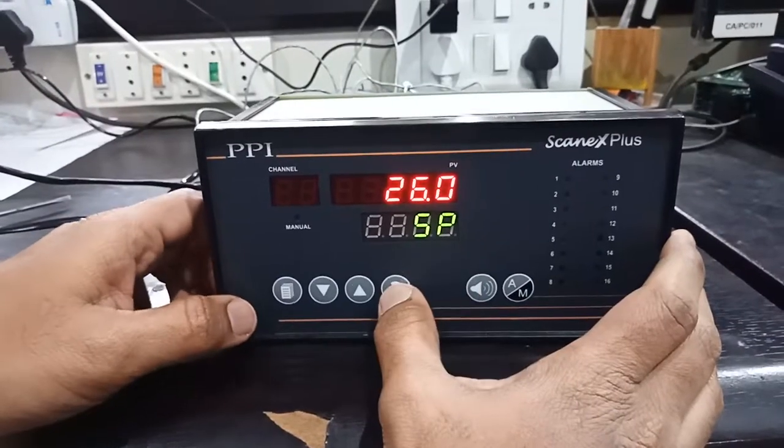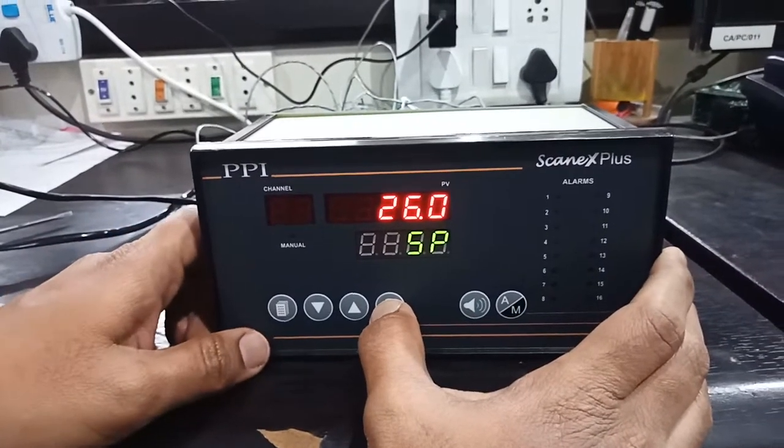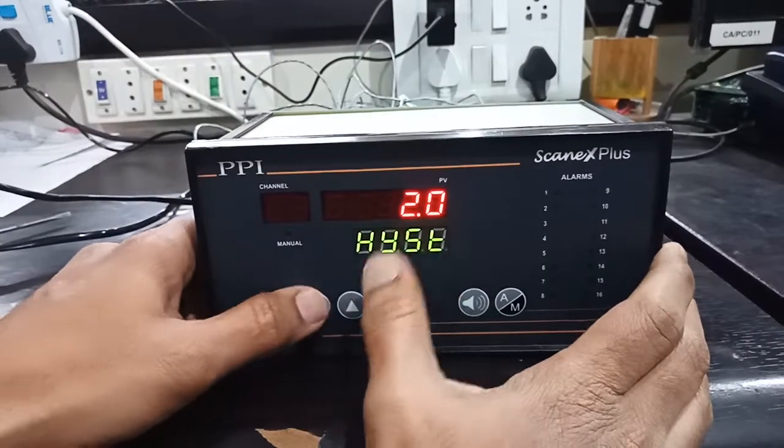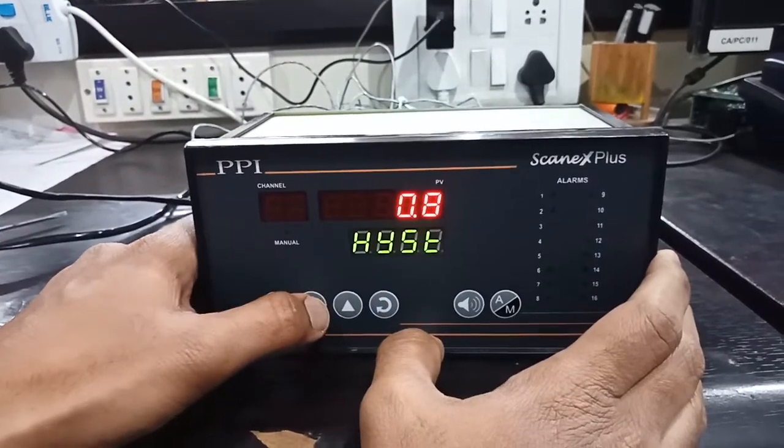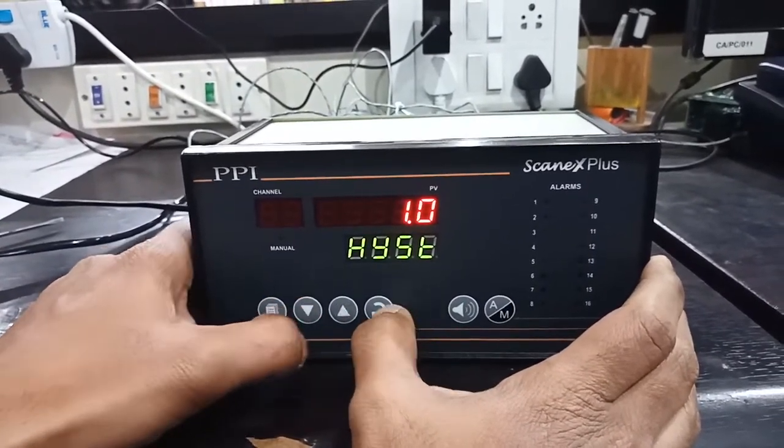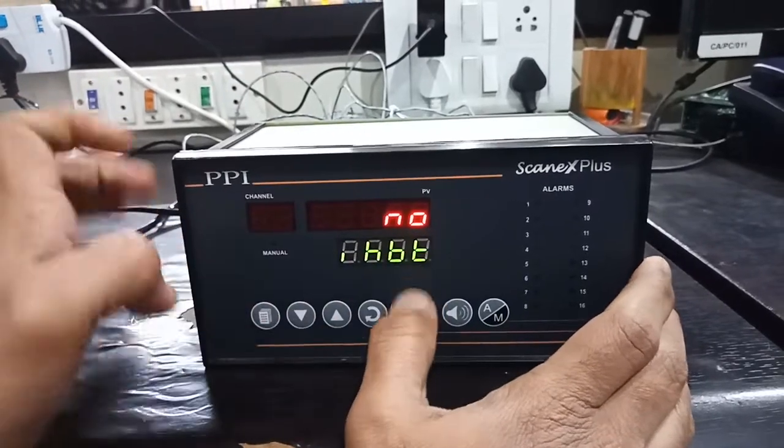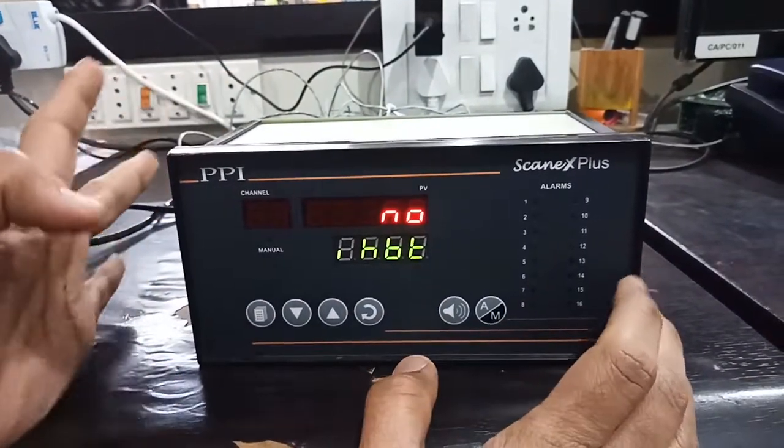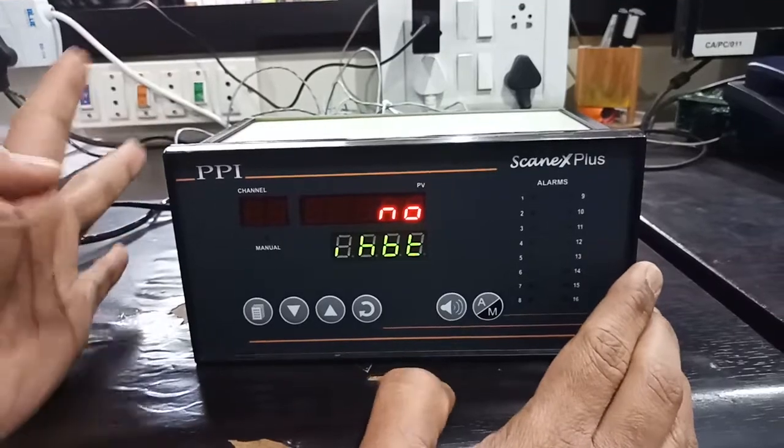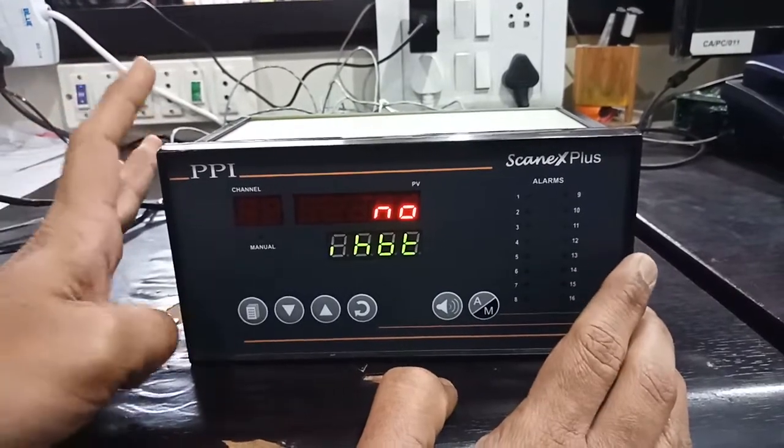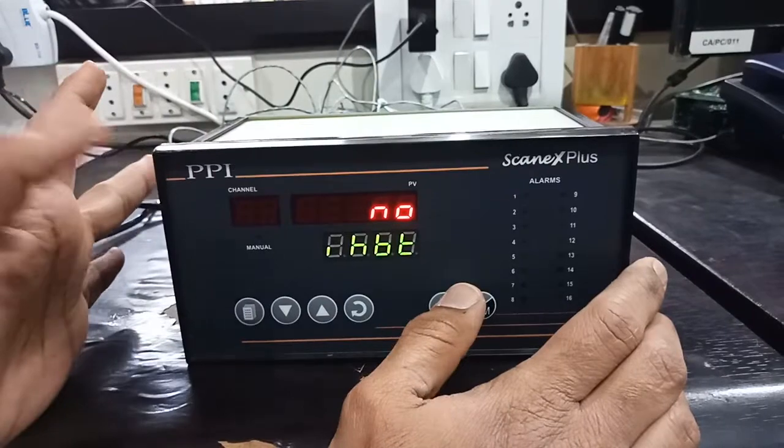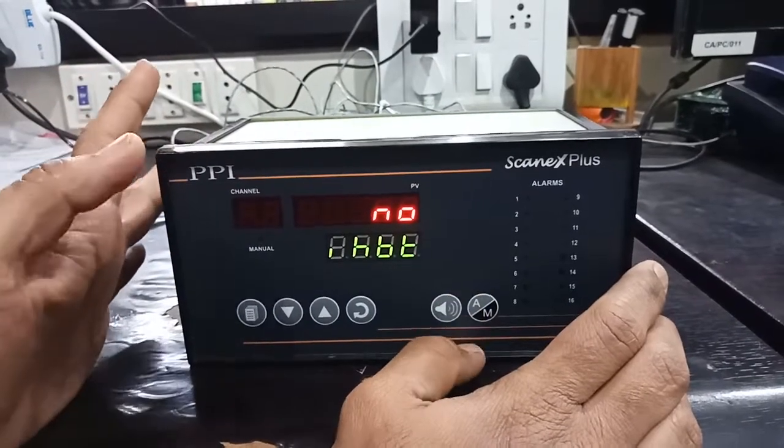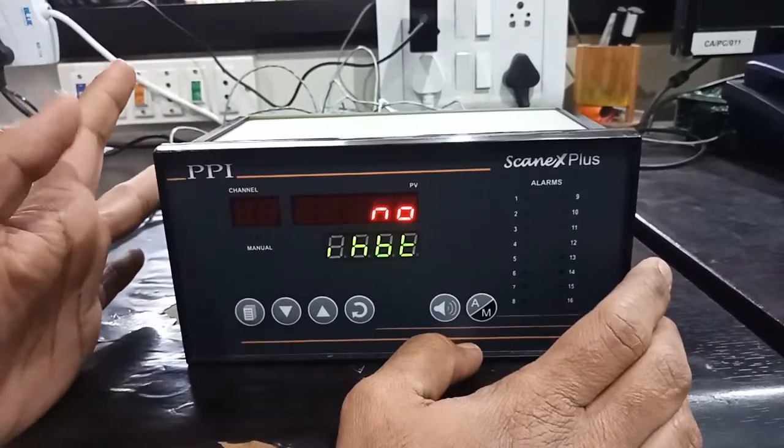Now I set the alarm setpoint of channel 1 as 26 degrees, hysteresis as 0.51 degrees. Inhibit as no. Inhibit means to suppress the false alarm. If you select yes, the false alarm will be suppressed on power on. If you keep it as no, the alarm will switch on whenever you switch on the power if it is in alarm condition.